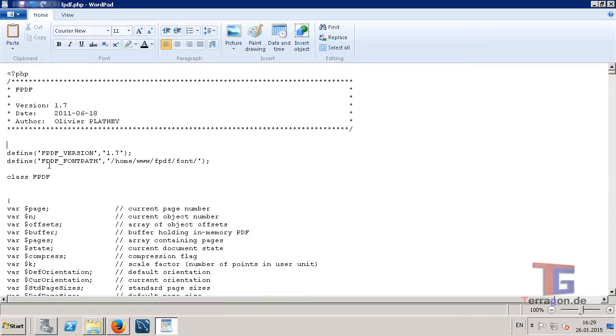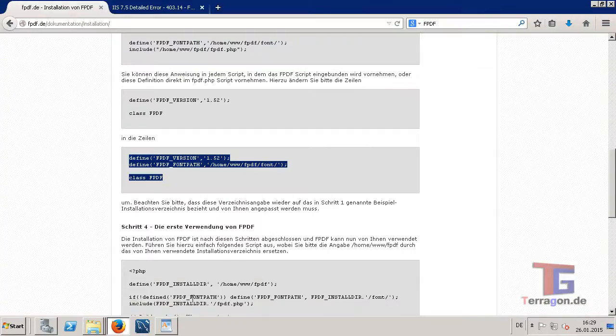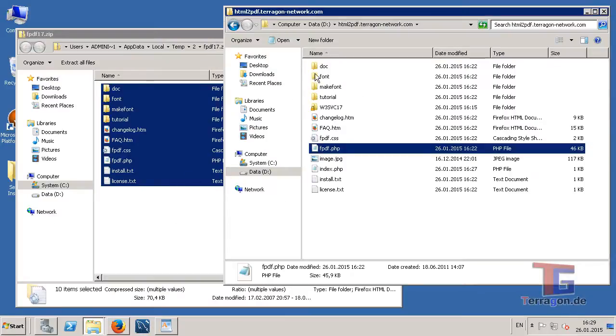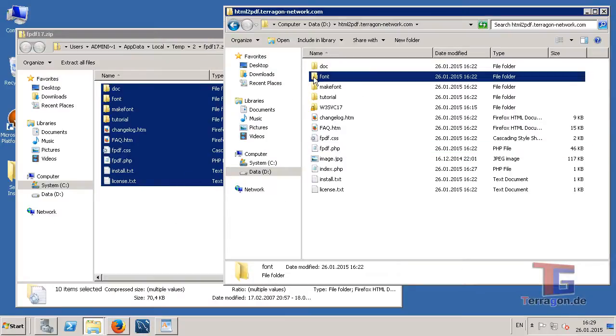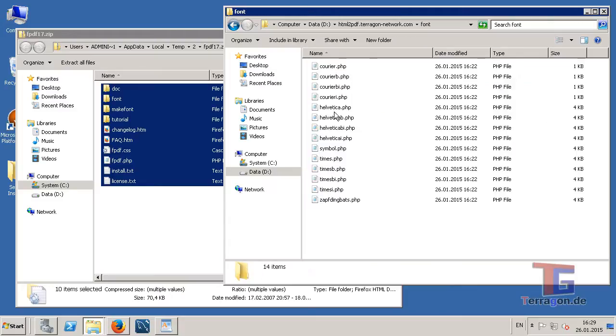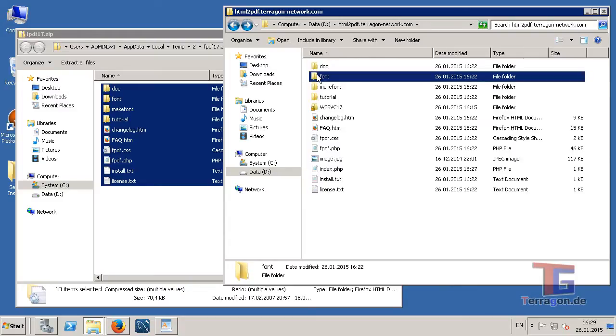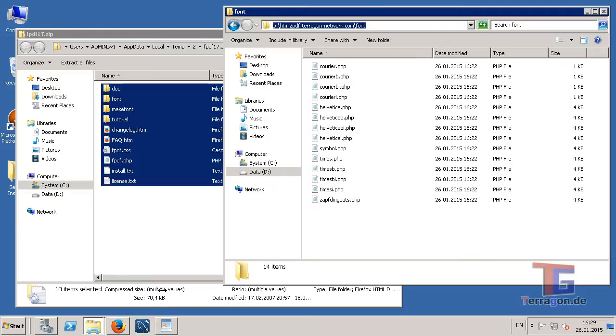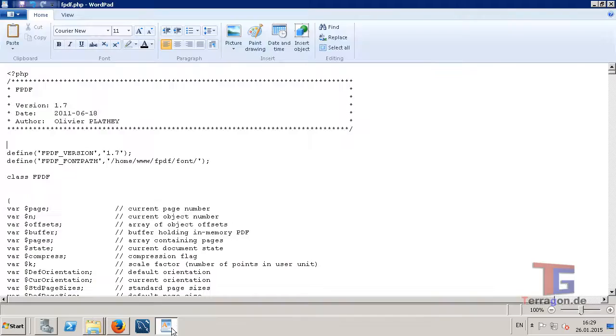And now I have to define the path to the font folder that is here in the zip package. And in the font there is some font handling stuff. So I need to put this path into my path here.